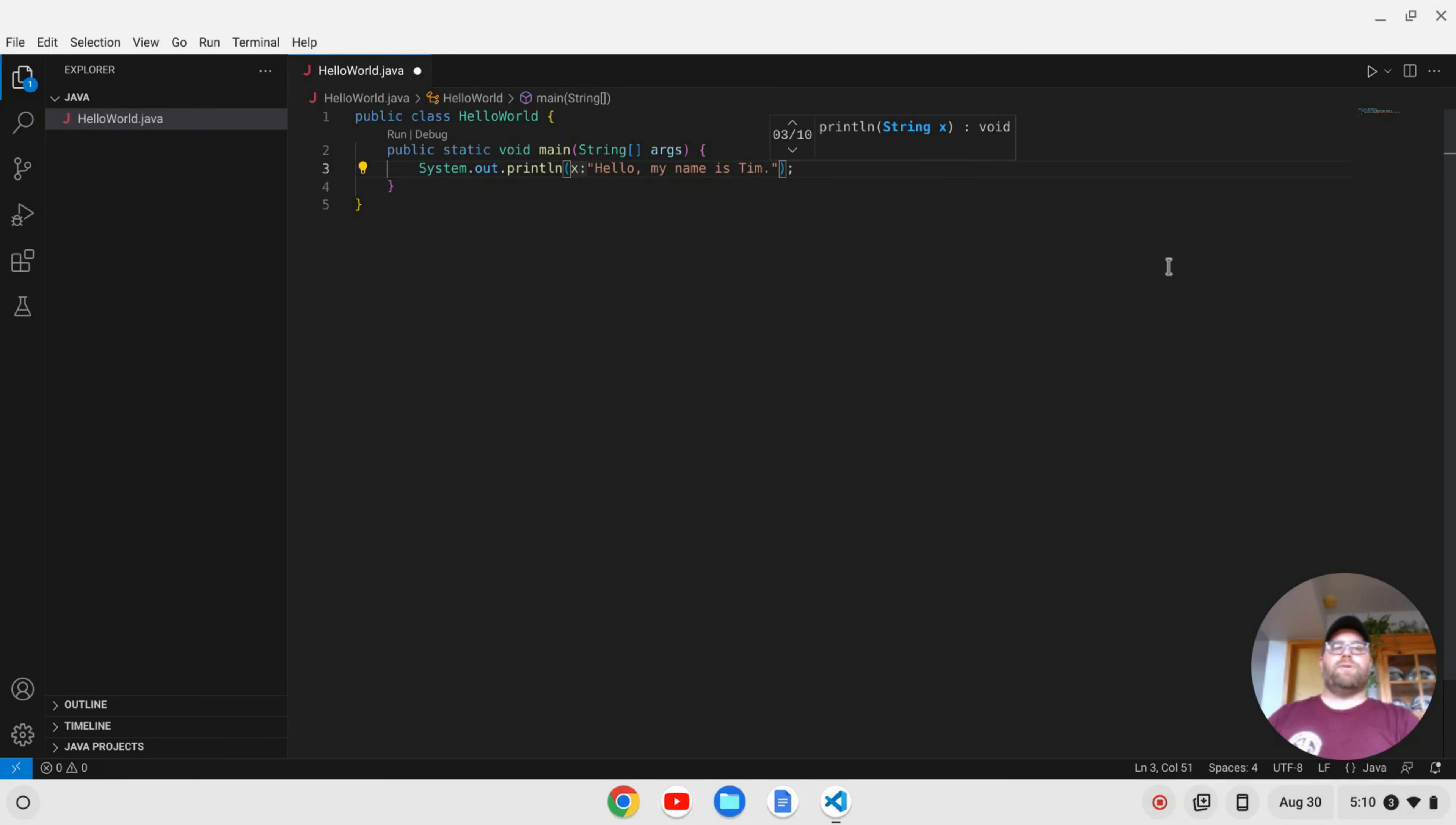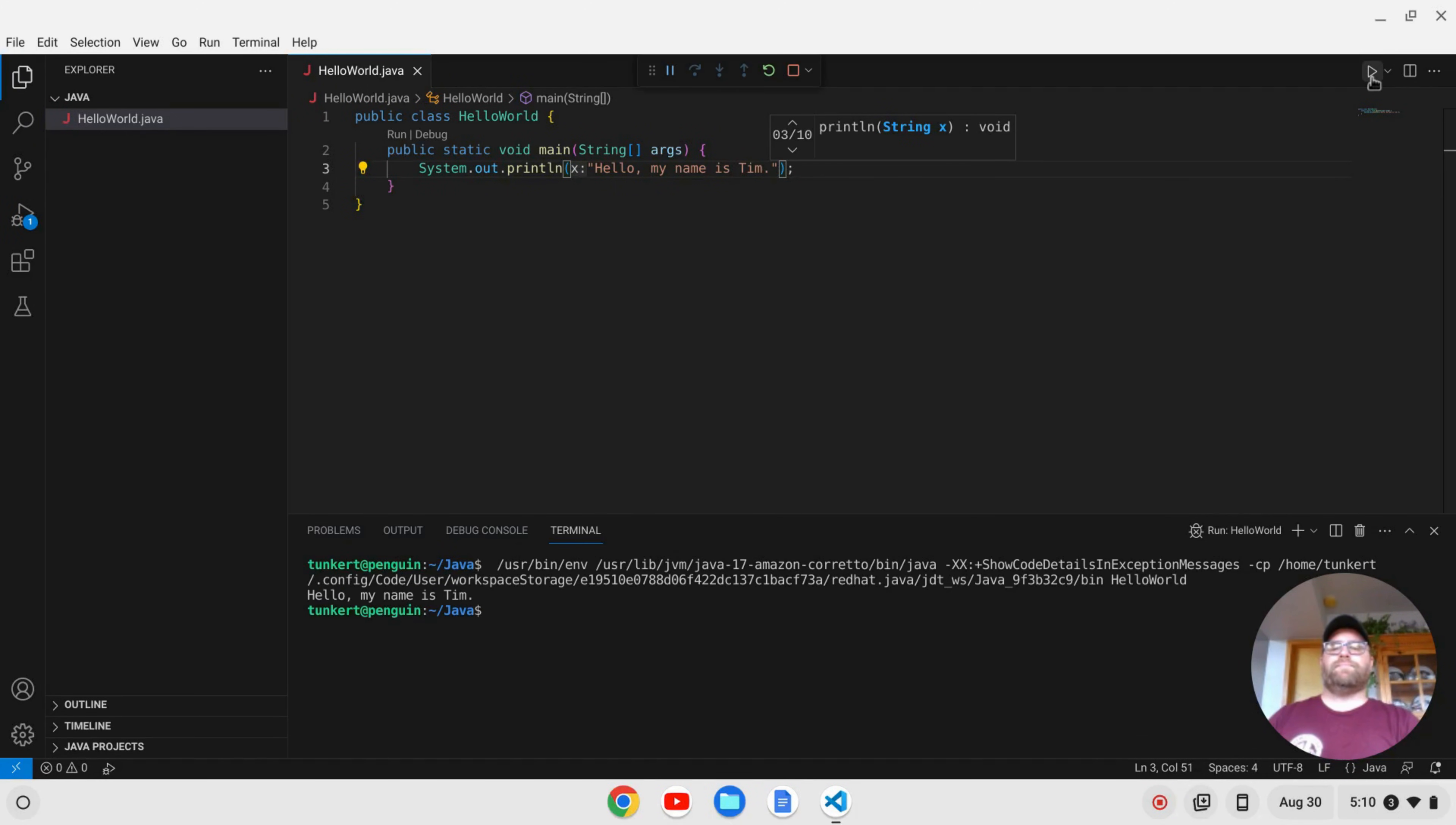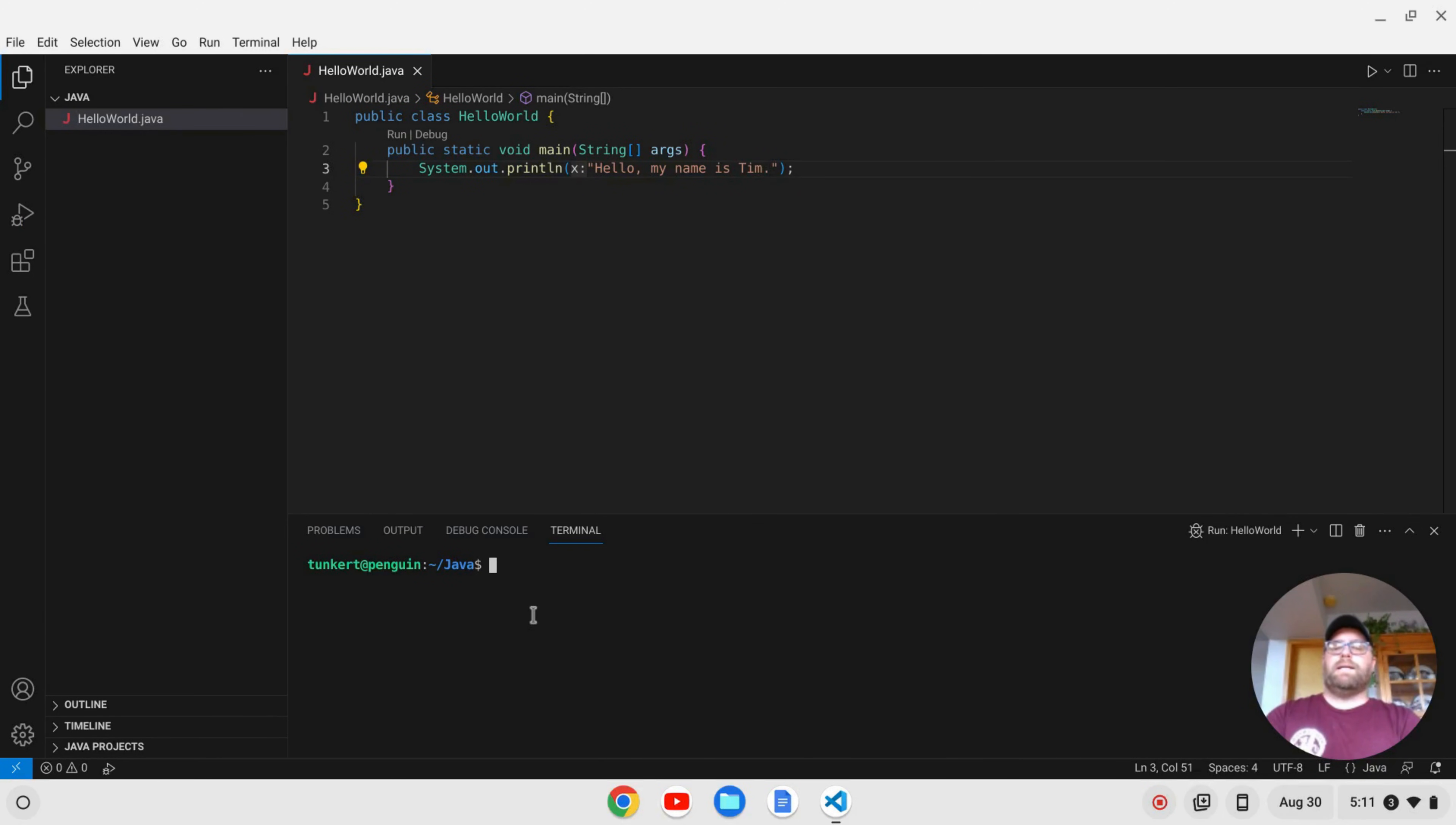So now what I want to do is I can click on this Play button here to run. And we see, Hello, my name is Tim.